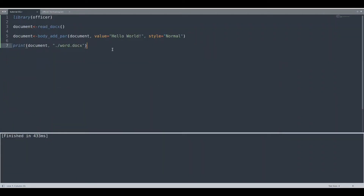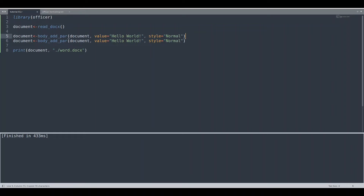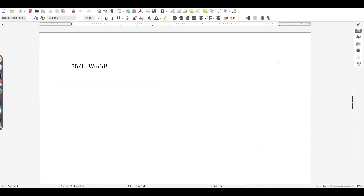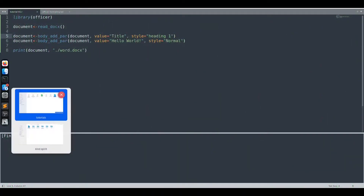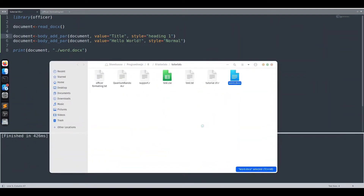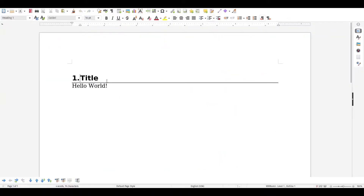Now let's deal with other styles and creating multiple paragraphs. Of course you can create multiple paragraphs this way. Let's say we want to create a title — we set the style to heading one and provide the title value. When we run the code and reopen the document, you can see we have two different styles used.